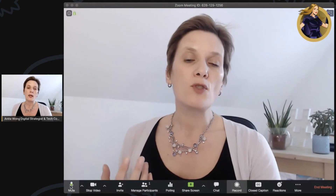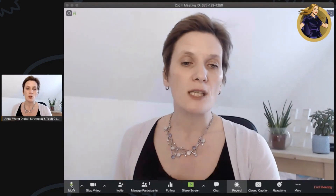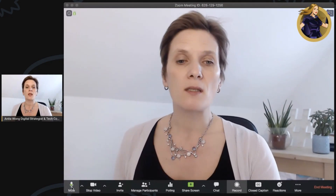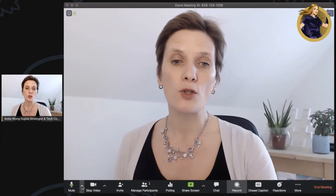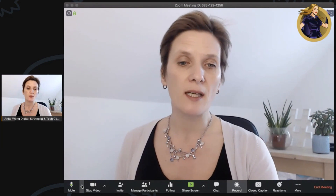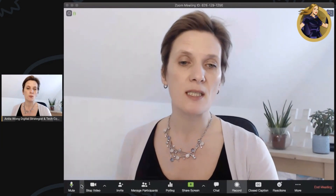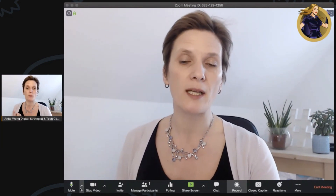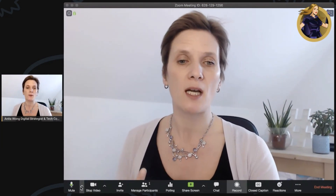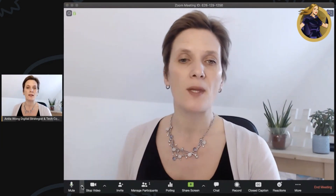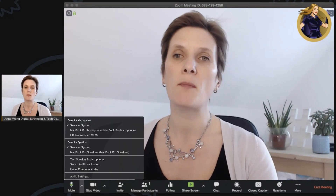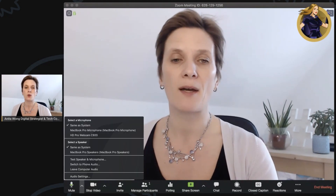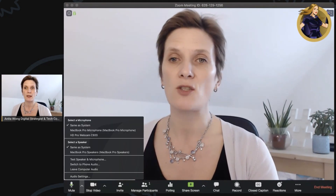To mute your mic, you just click the mute button. If you want to check what mic you're using, click the upward-pointing arrow and you get the options of any of the mics that you might have set up or linked to your account.